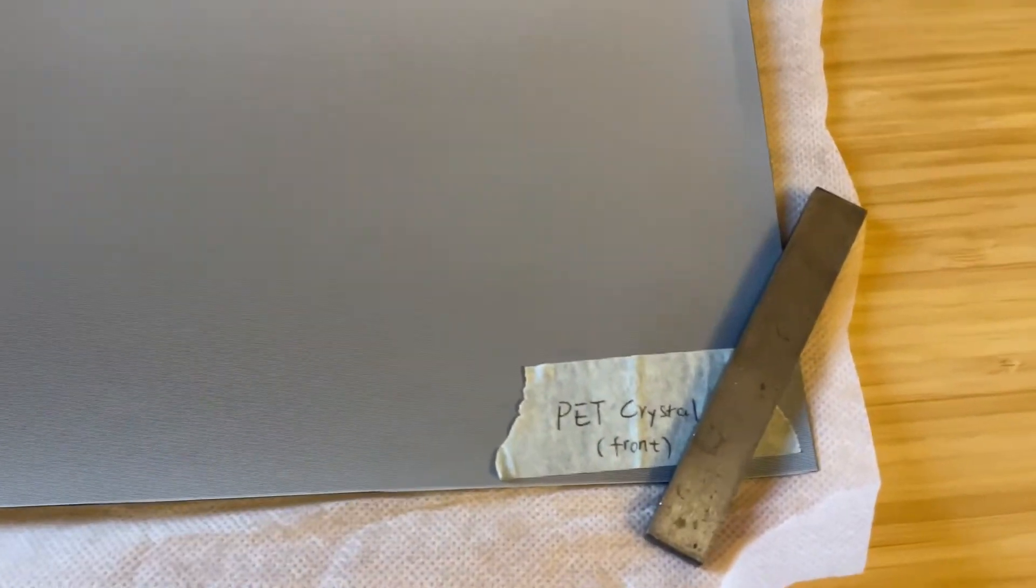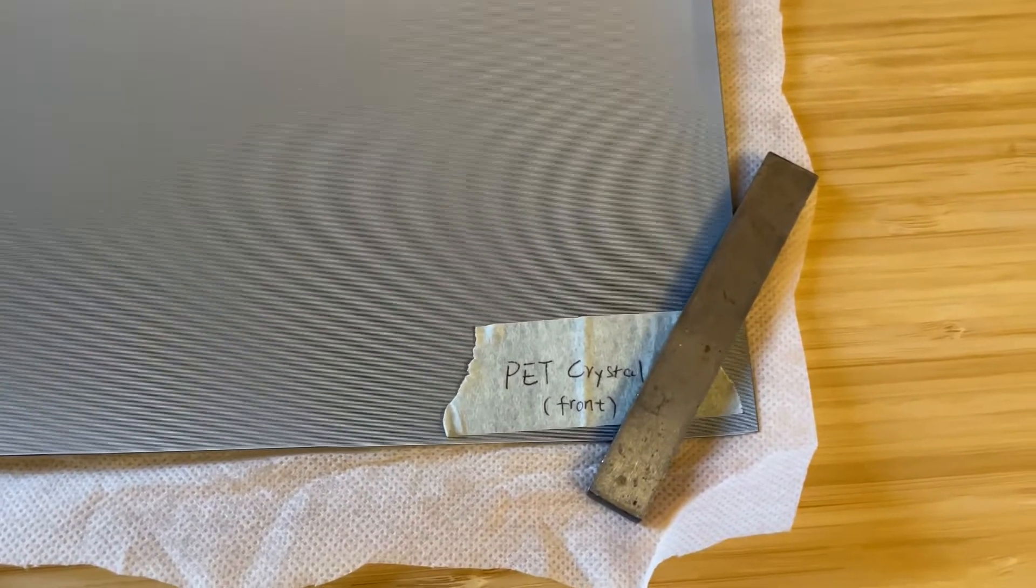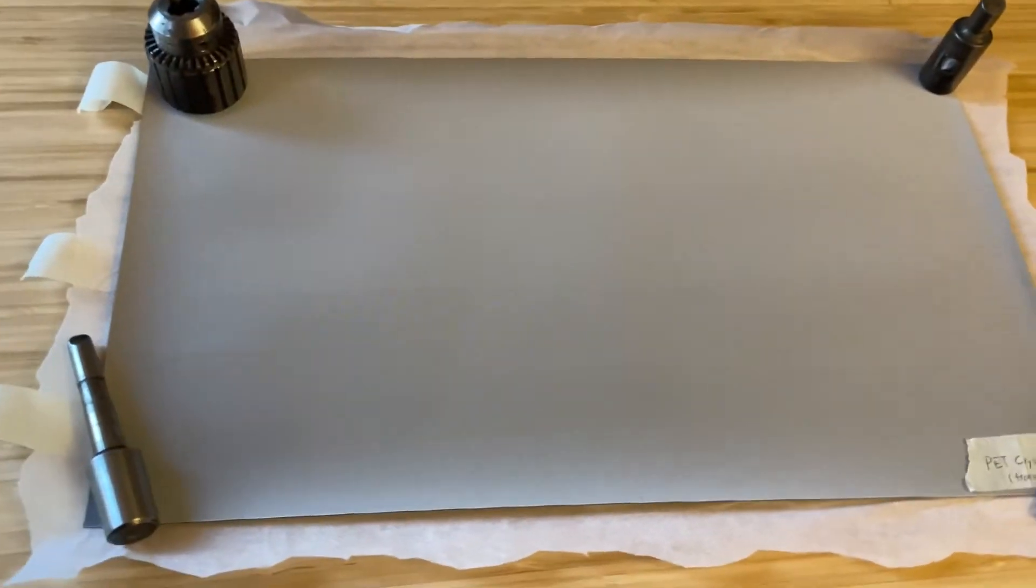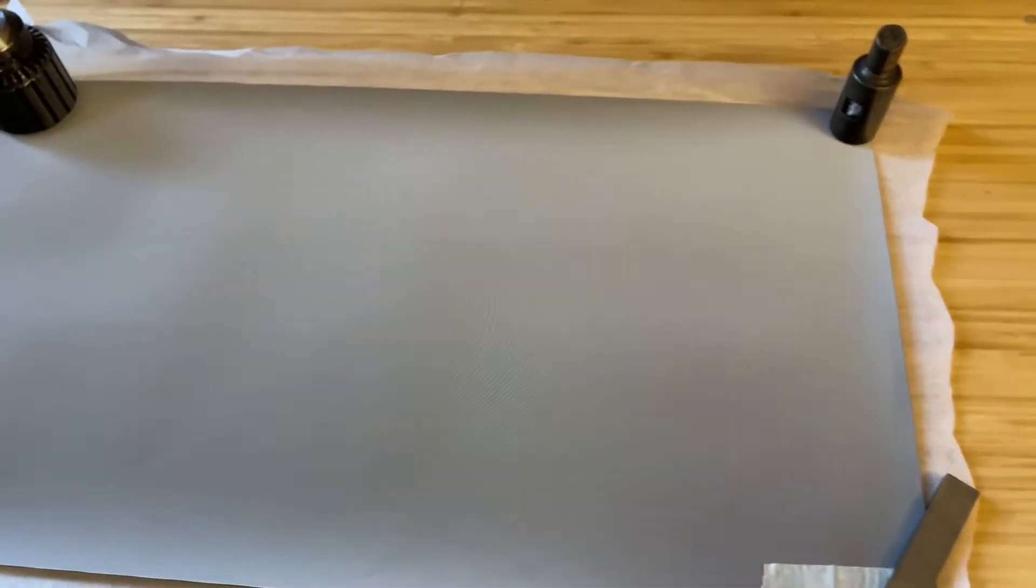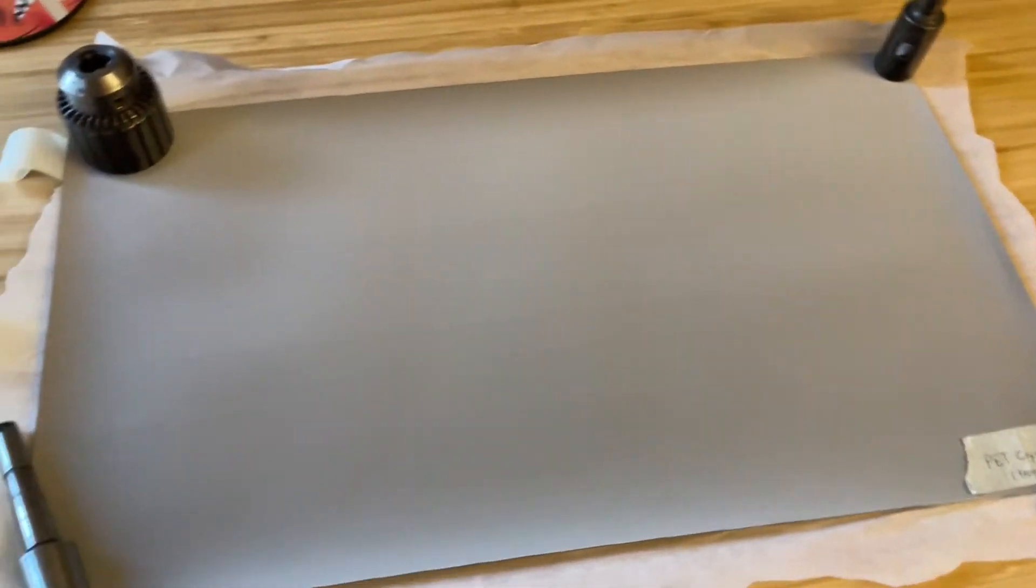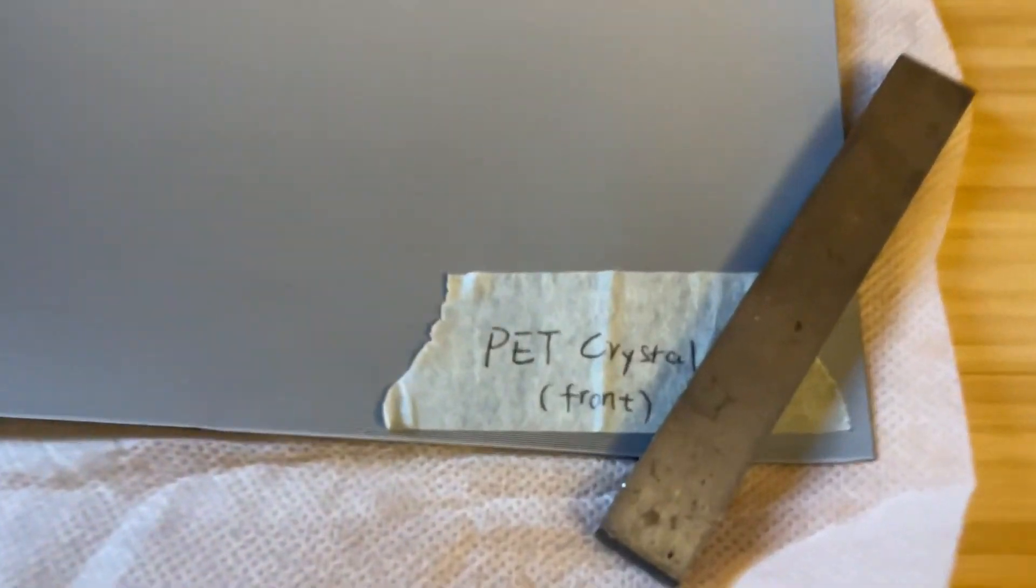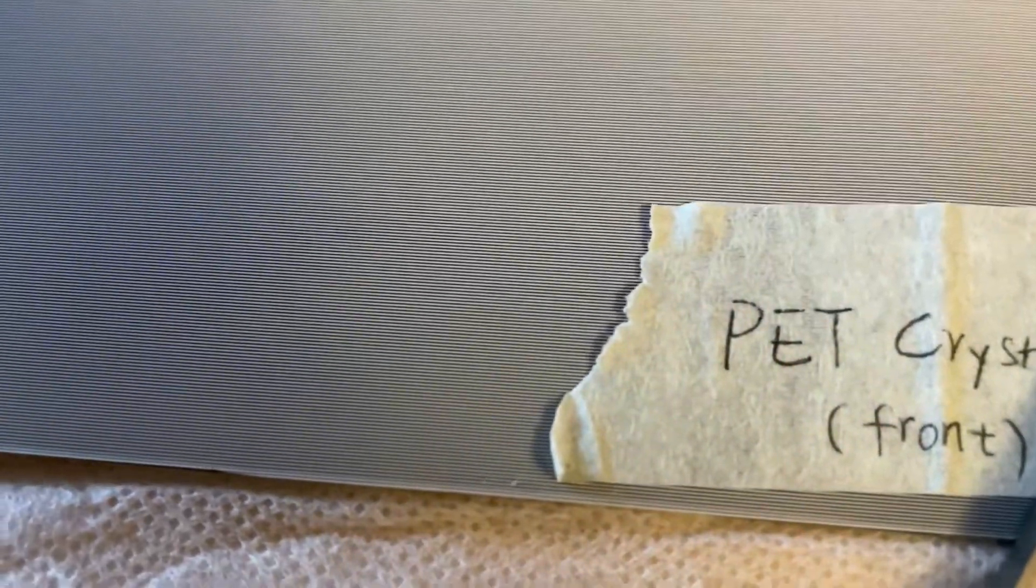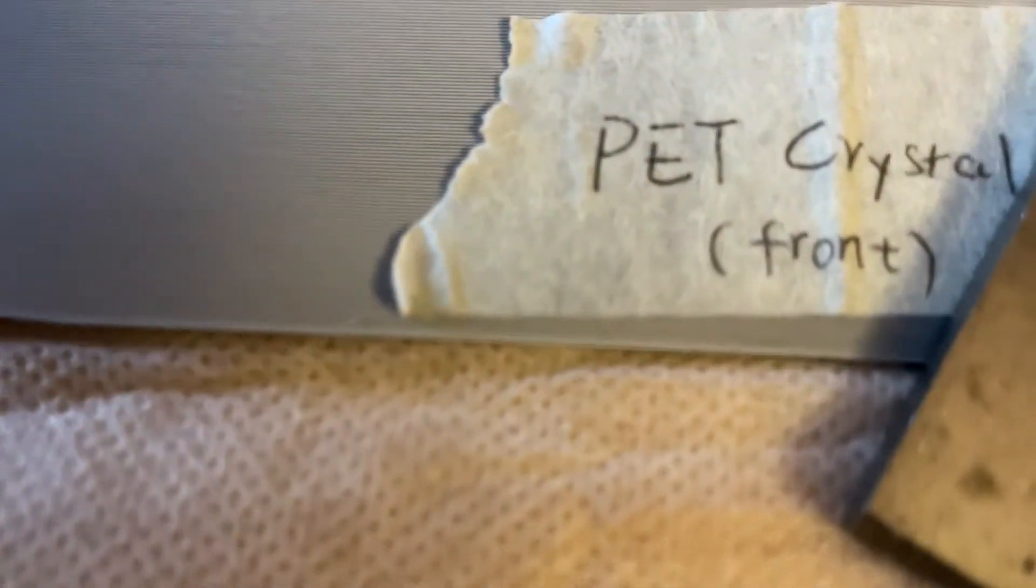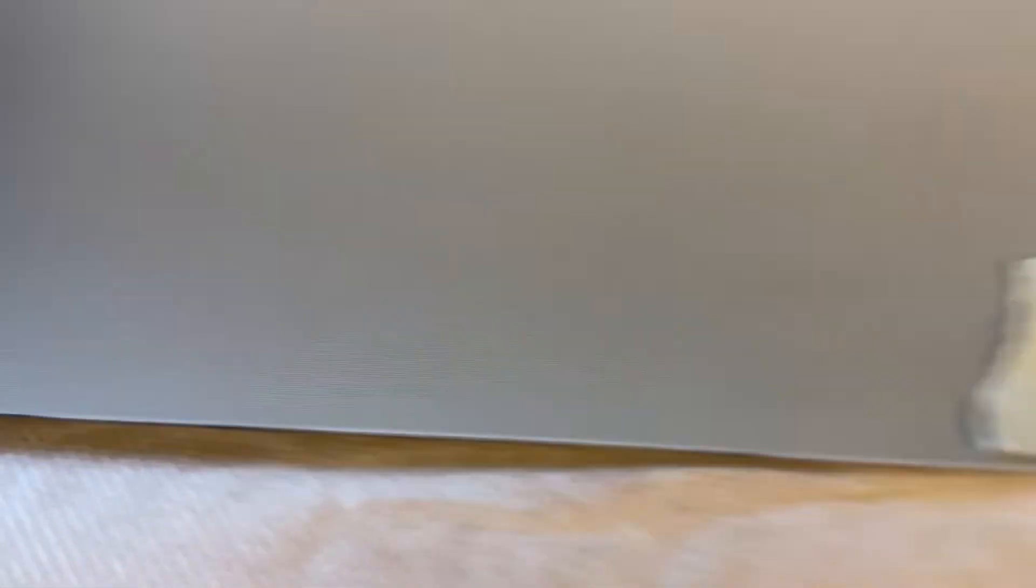What that means, and I'm no expert on this by any means, but my understanding of it is that the PET crystal actually means that they have individual lines, horizontal lines running across the material.